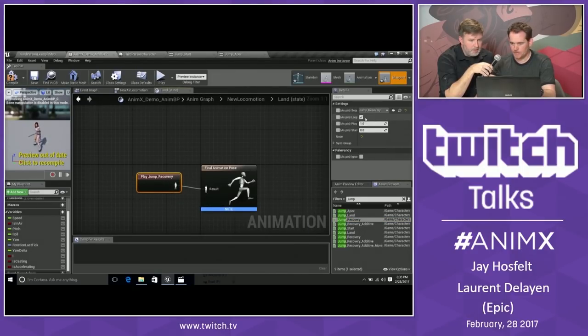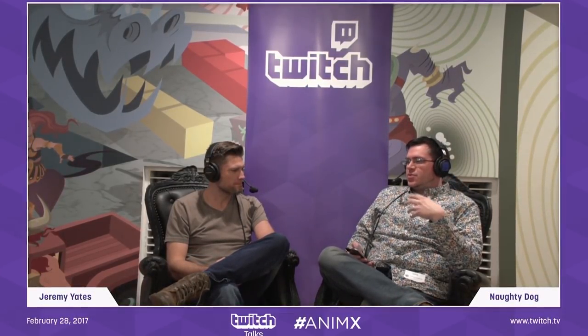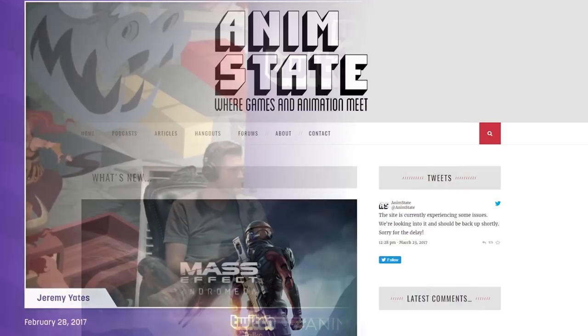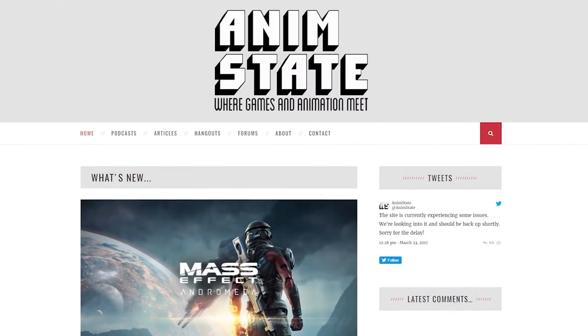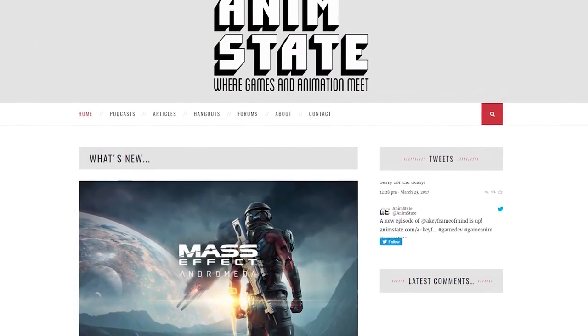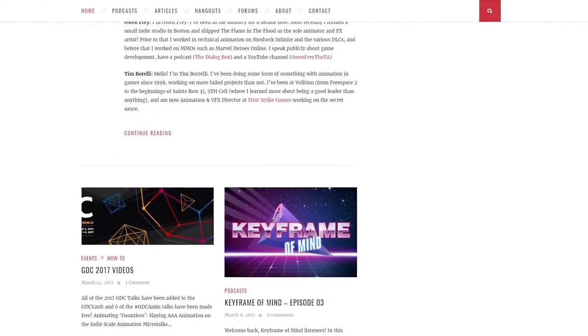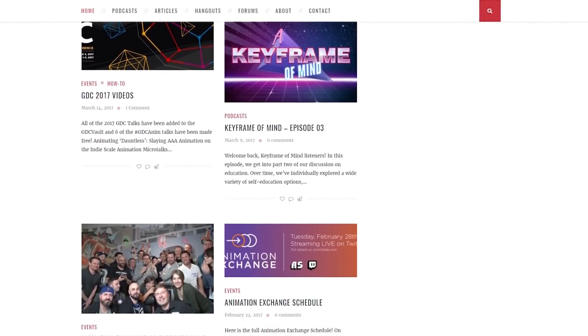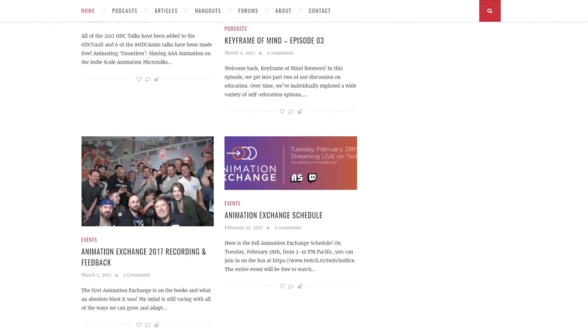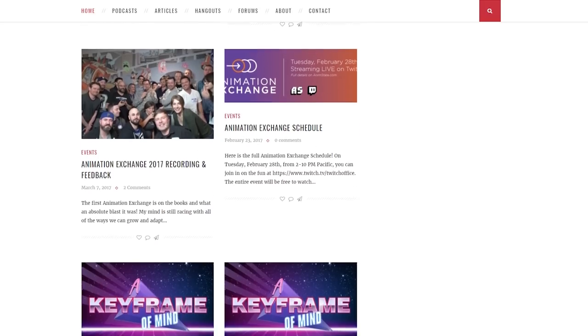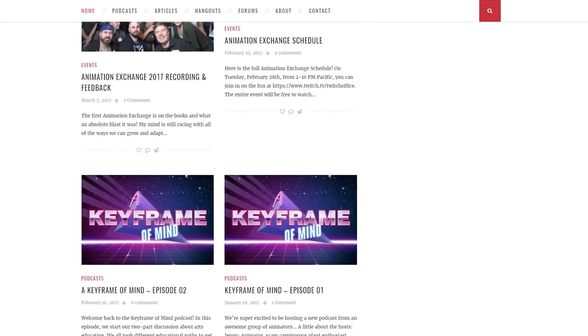Animation Exchange was organized in large part by Mike Youngbluth, a veteran animator who also participates in the game animation podcast Re-Animators, and helps to run AnimState, a website dedicated to game animation. Neither the podcast nor the site are updated super often, but they're both pretty great places to find more animators talking shop.